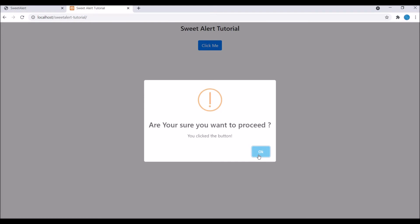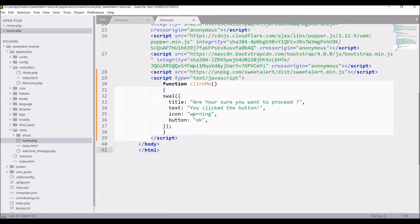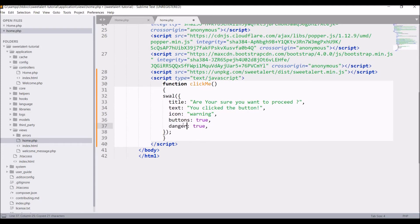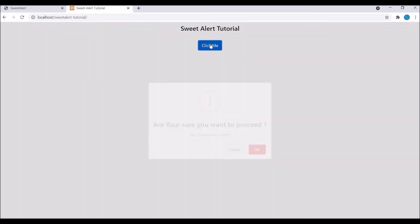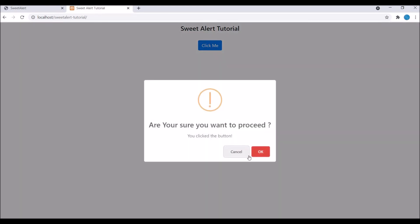I want a red color here, so let me change 'button' to 'buttons' and pass true, as I want a cancel button as well. Then write 'dangerMode: true' so the OK button will be red. Now let's check in the browser — click, and you can see there is a cancel button and OK is having red color. In JavaScript there is a confirm dialog, and these two options are available, so you can replace the JavaScript confirm with SweetAlert.